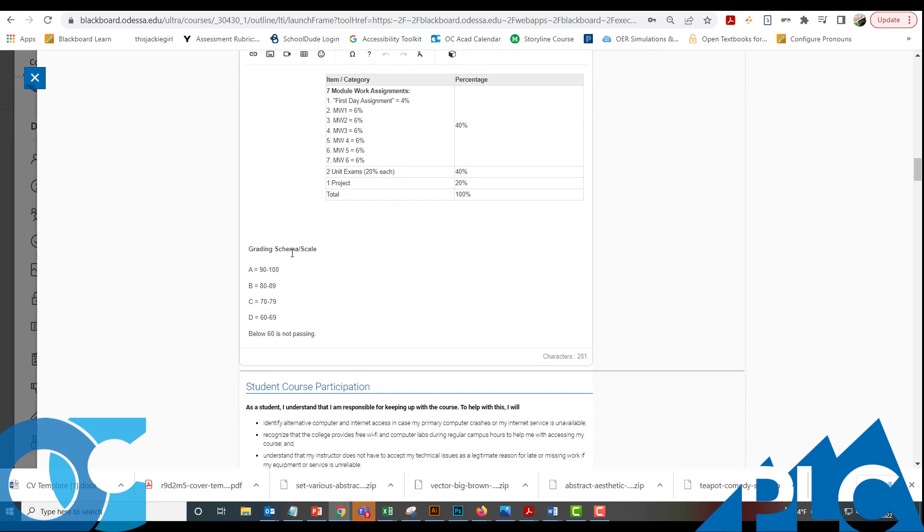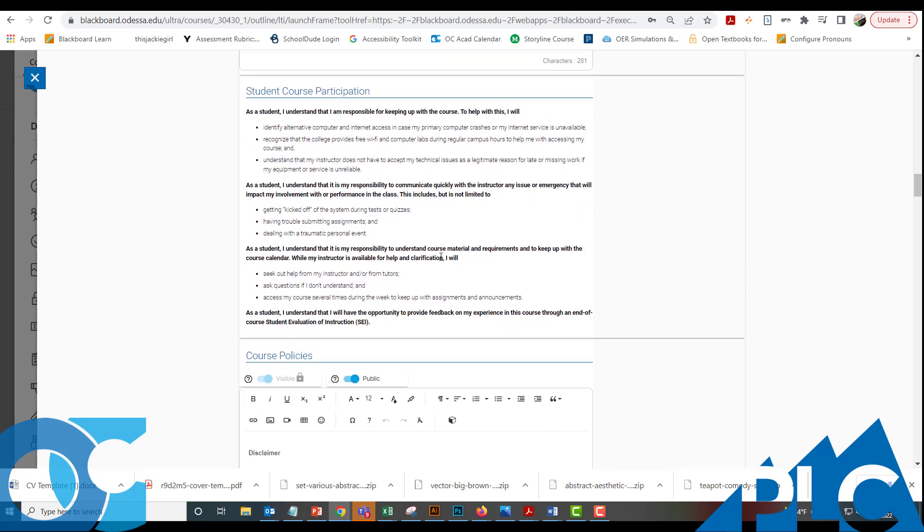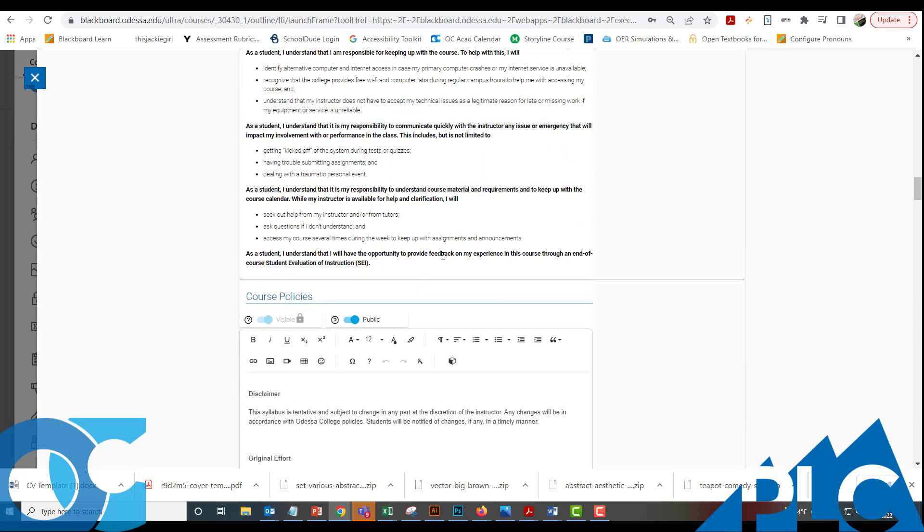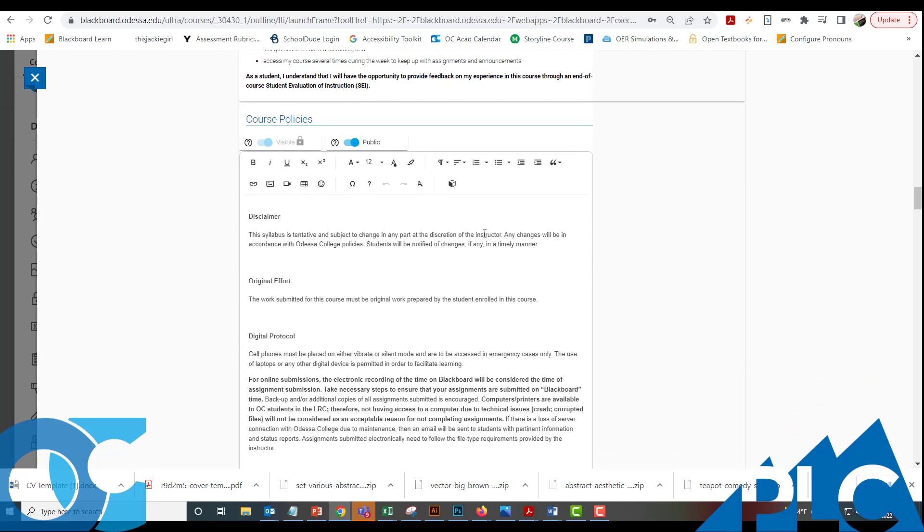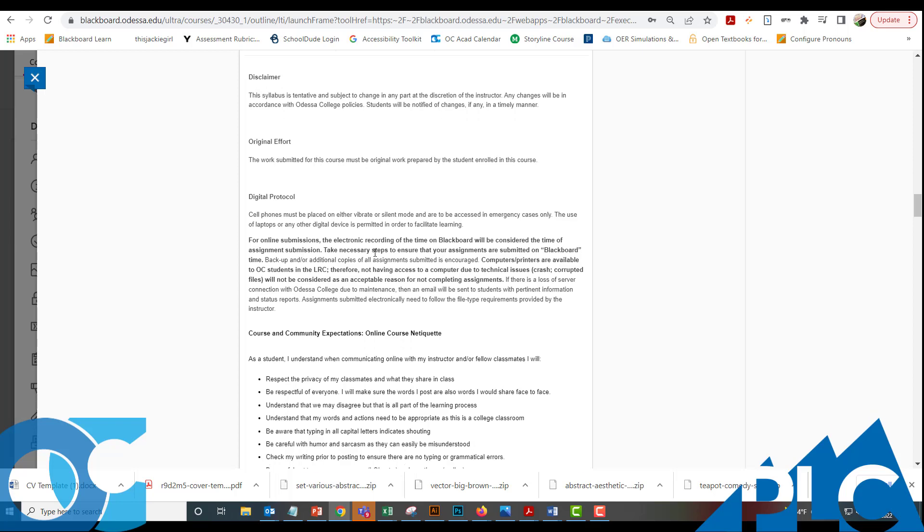We recommend keeping with the grading schema of A is 90 to 100, B is 80 to 89. There's not any policy that's been set about that, but it does help, especially with our dual credit students, because they do grade on a 100% scale where an A is 90 to 100. So just so that it doesn't affect their GPAs adversely.